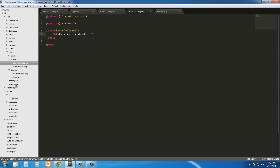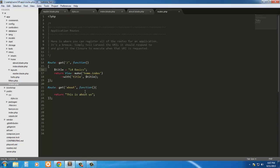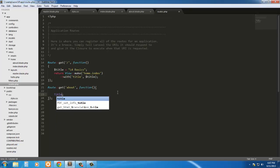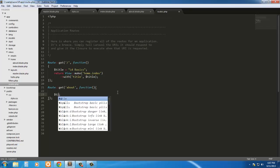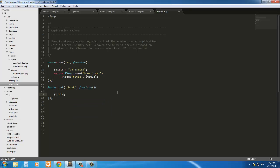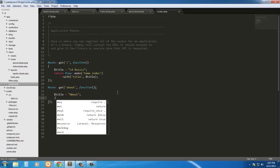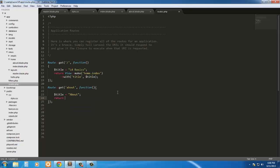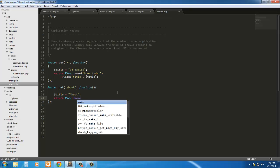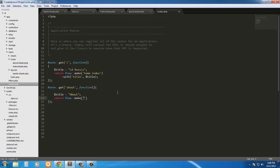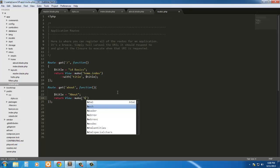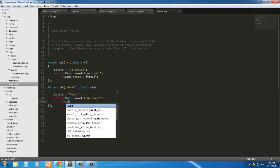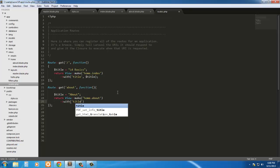Now we can go back into the routes and change this. First, we'll give it a title, because everyone's going to need a title. So title equals about, and return a view. So return view make, and this is going to be home.about. And then we're going to pass in the variable, which is the title. So with, title, title, and that's all.